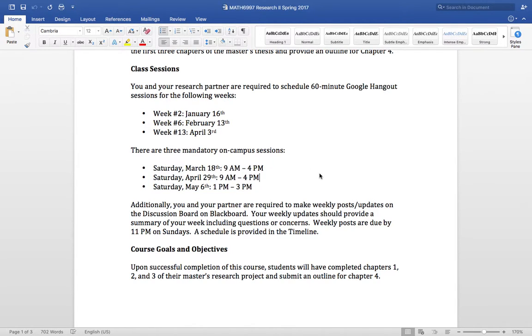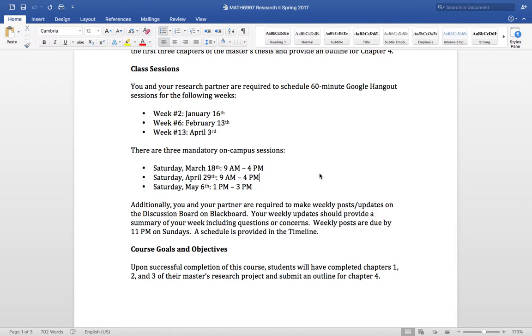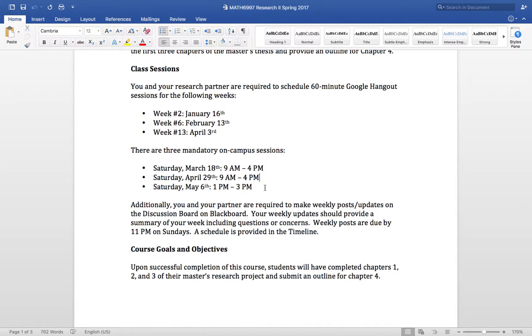There are three mandatory on campus sessions. These are on Saturdays, March 18th and April 29th. They're mandatory, but if for some reason you're not able to make it, we can probably handle it other ways. But do your best to make it to campus on March 18th and April 29th. It's just so much more productive in doing the things that we need to do this semester. We just need a lot of face to face time. And again, it's just kind of clumsy doing it via Google Hangout.